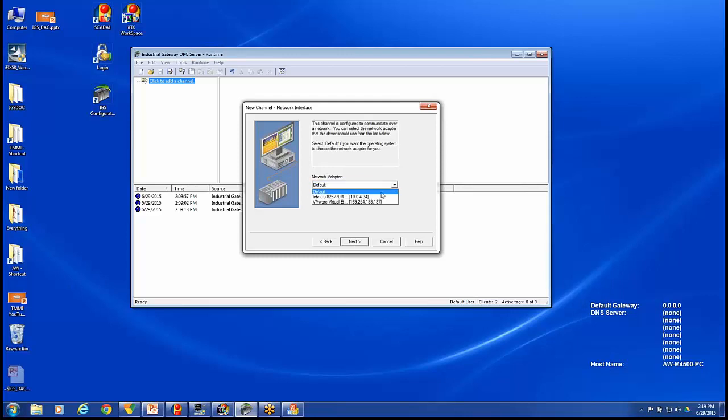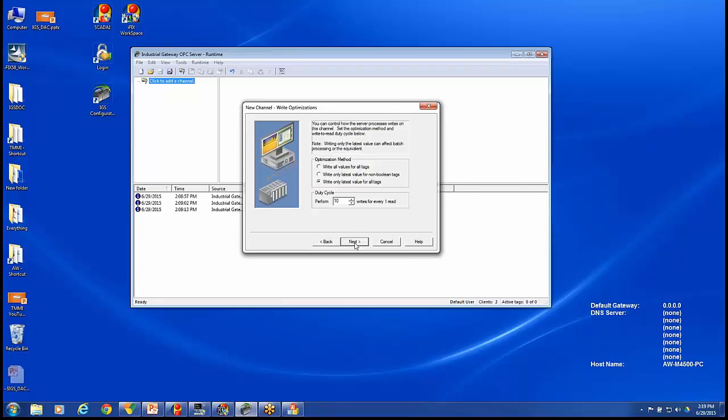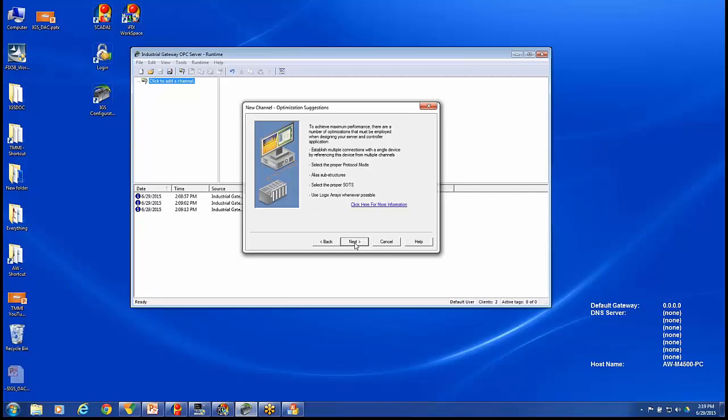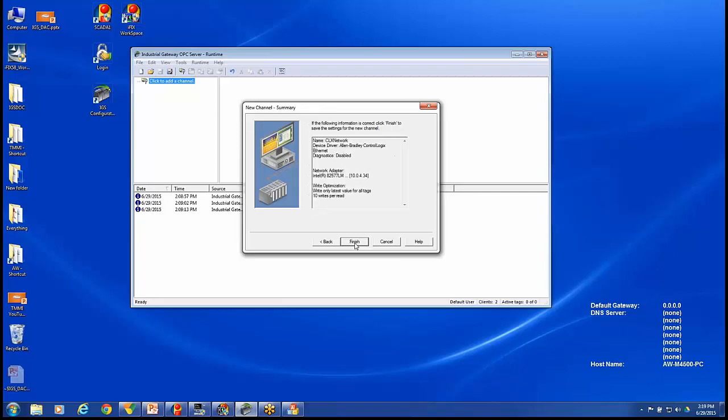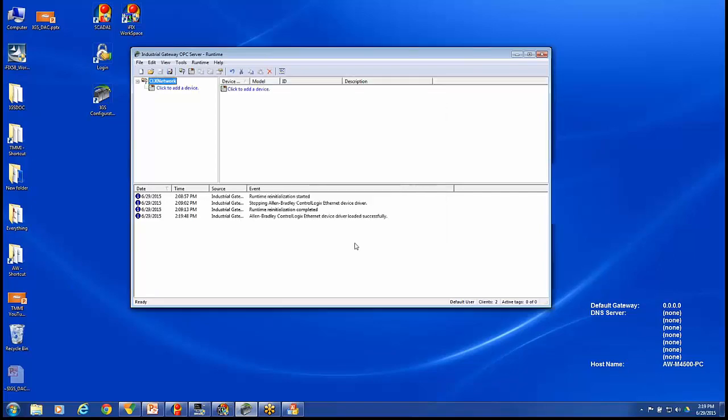The network adapter I'll be using is my hardwired network adapter. There are some default settings that we'll just take Next, Next, and Finish for those default settings.